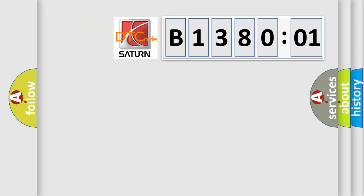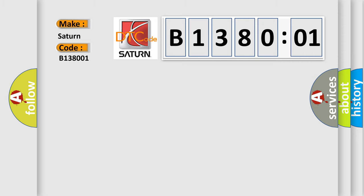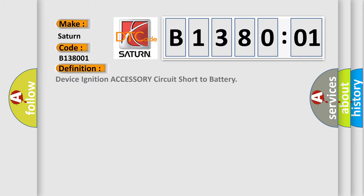So, what does the diagnostic trouble code B138001 interpret specifically for Saturn car manufacturers? The basic definition is: device ignition accessory circuit short to battery.